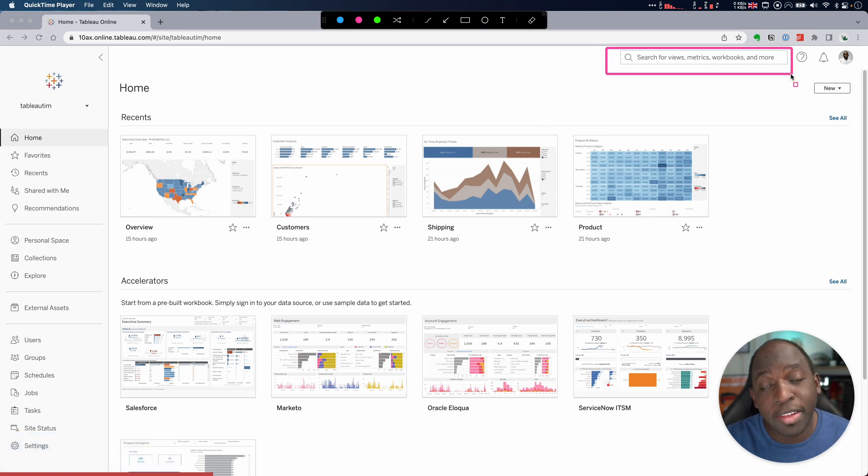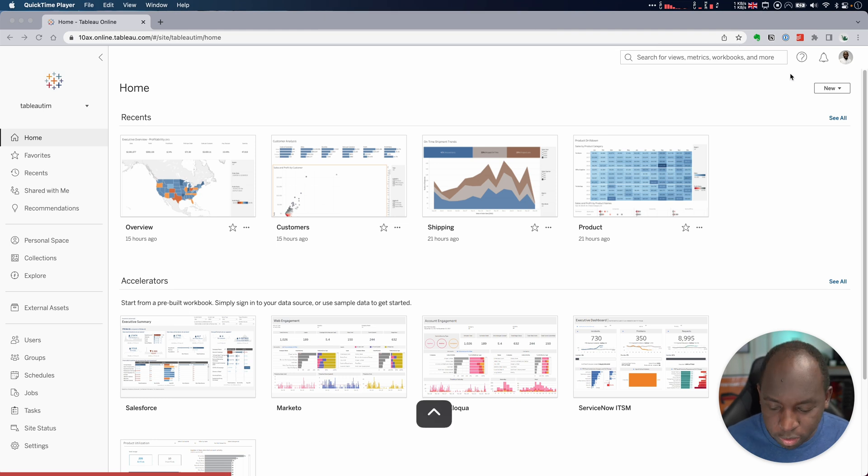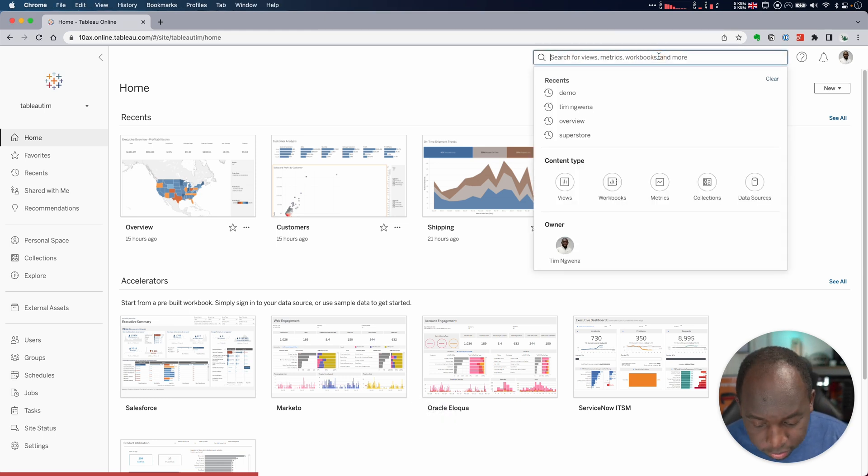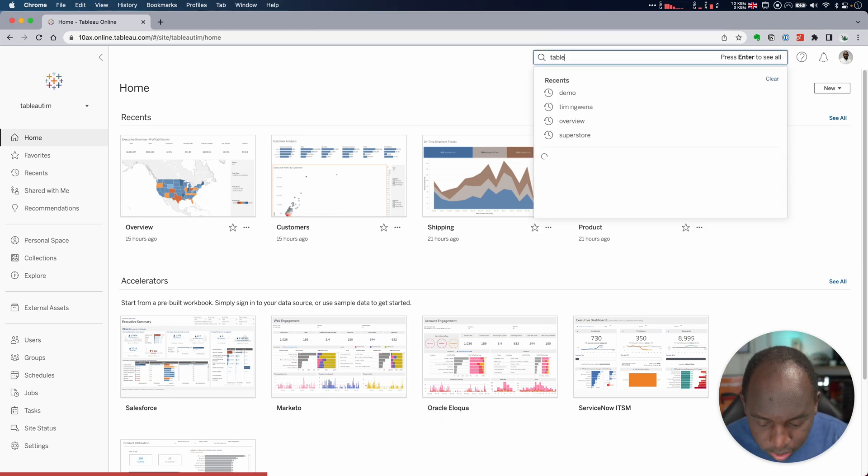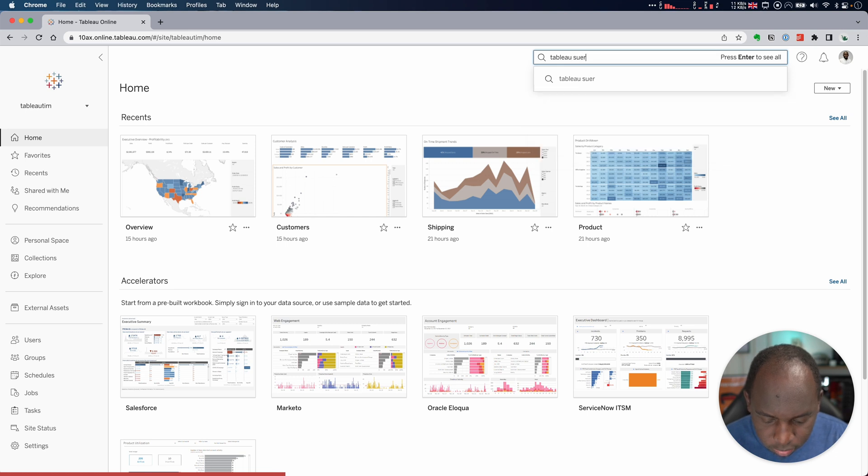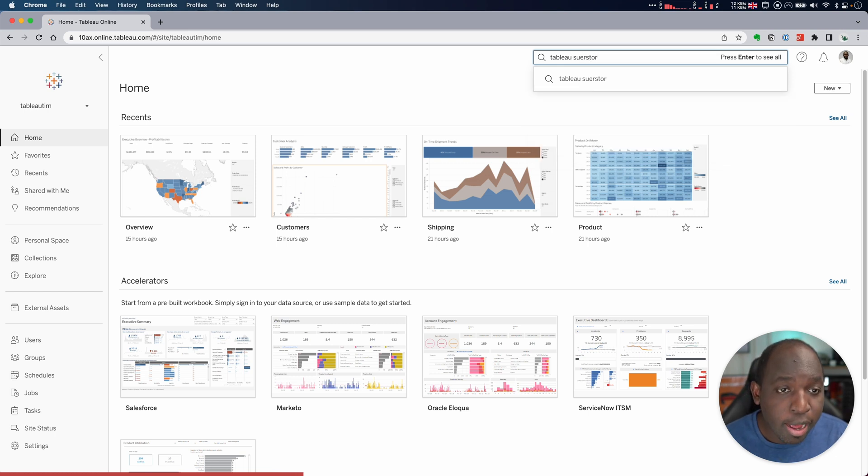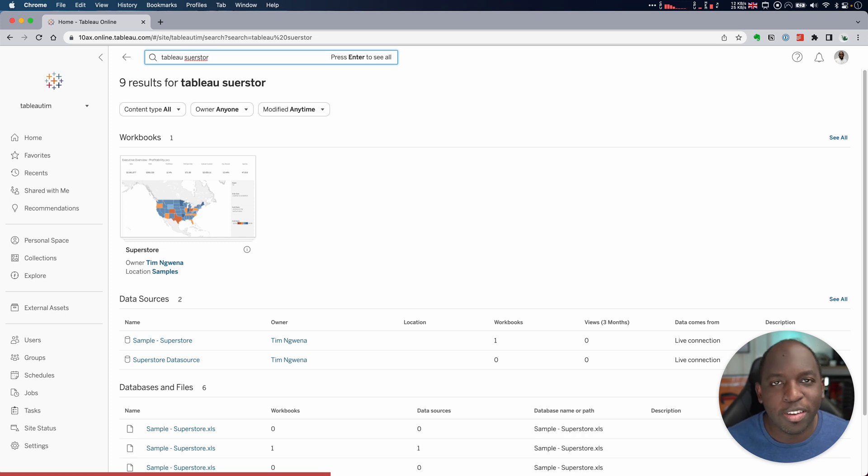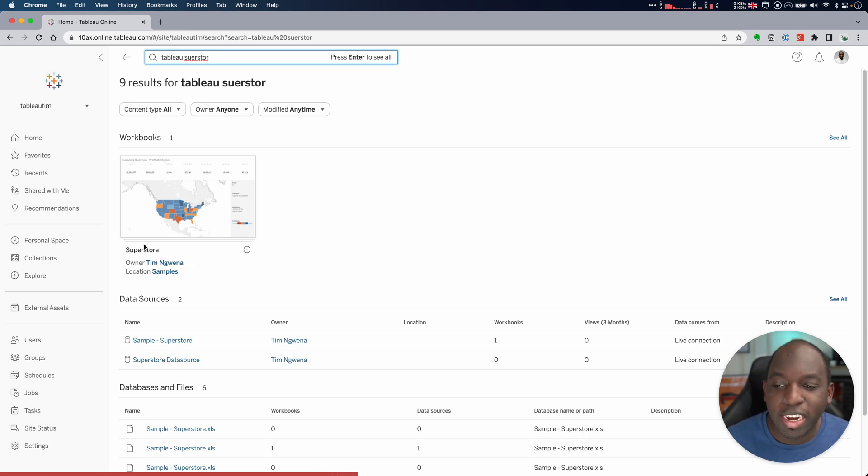The search box has had a range of improvements in recent times. If I just go to the top here and search for something, let's say Tableau Superstore—I can't even spell—it will do a pretty decent job of trying to understand what exactly I'm searching. And you'll see that it does actually bring back Superstore.